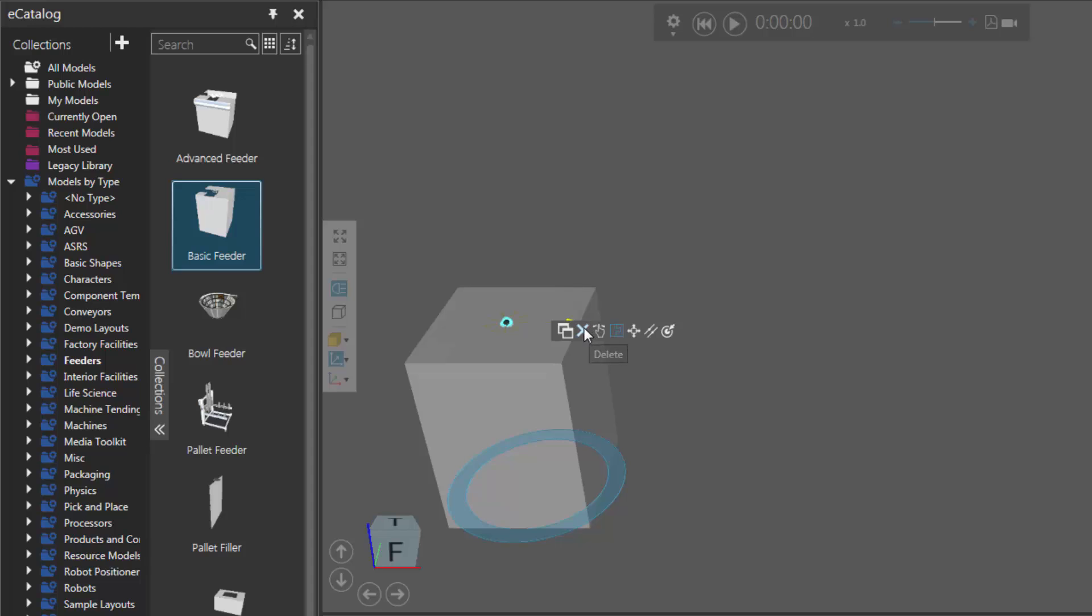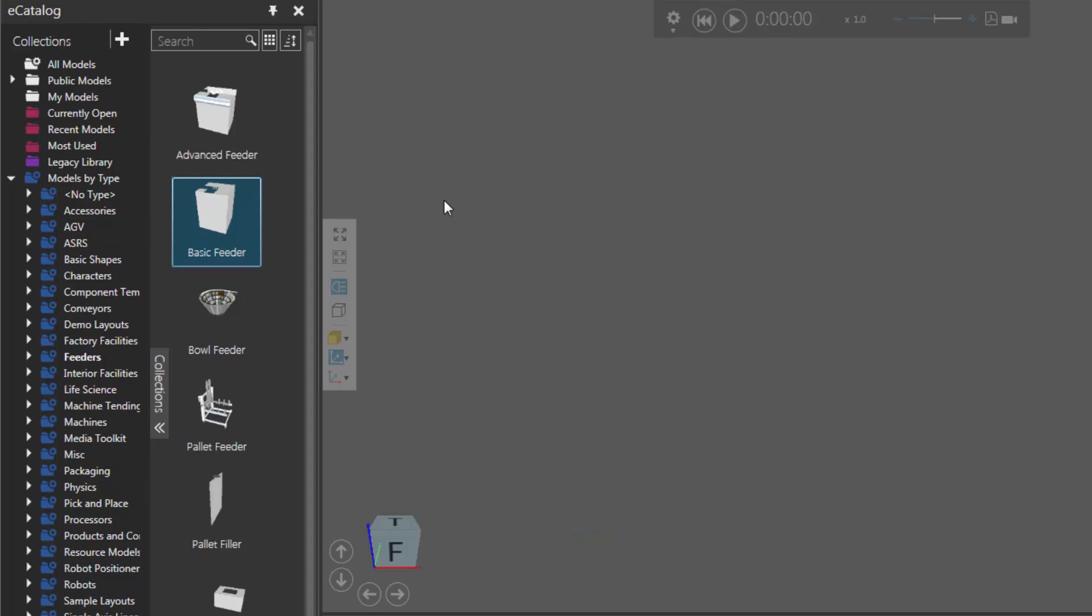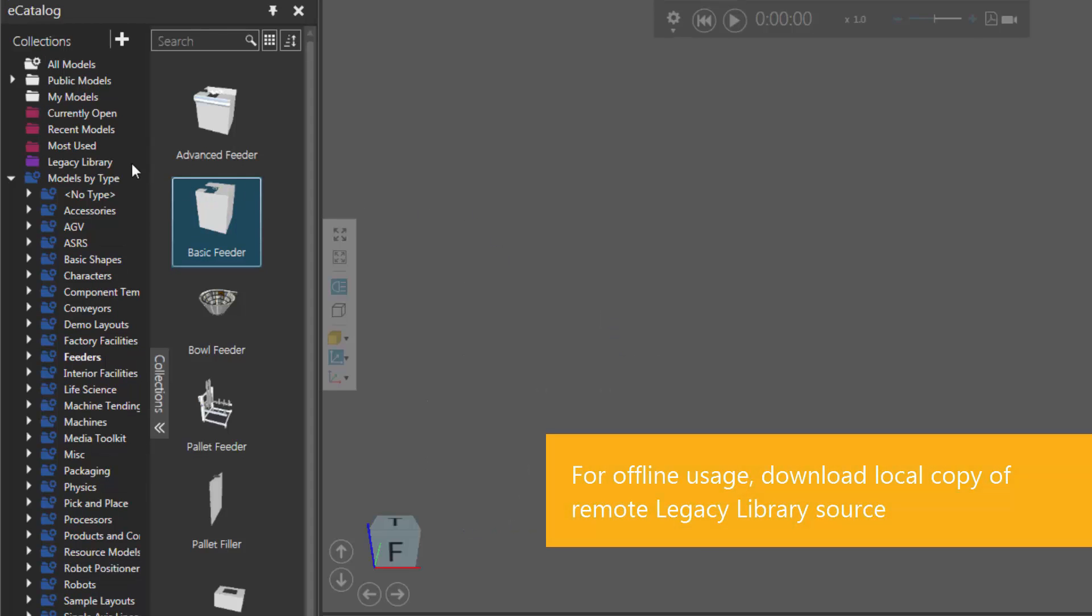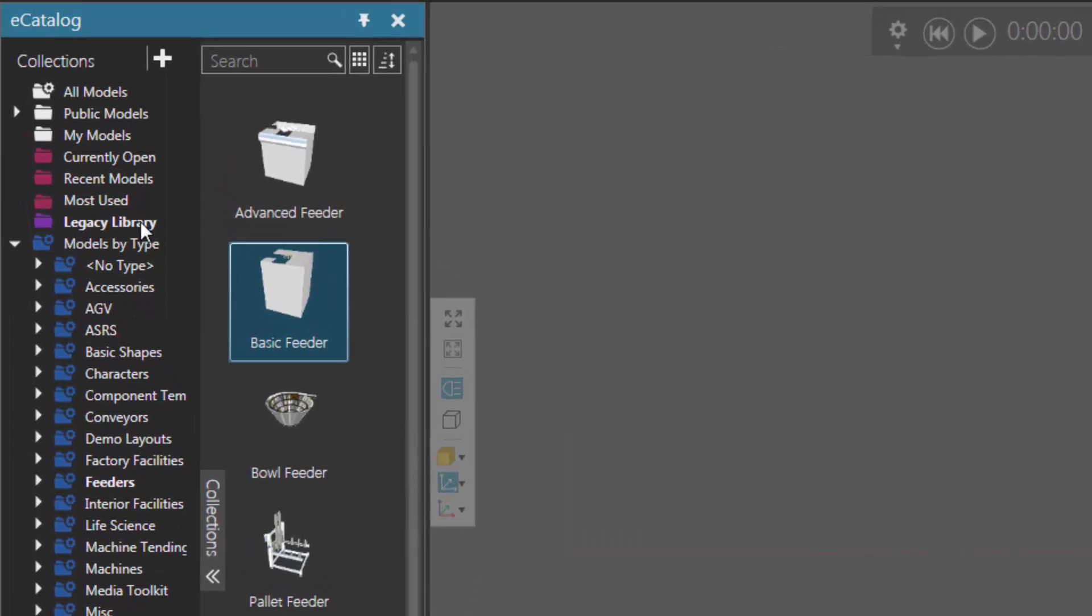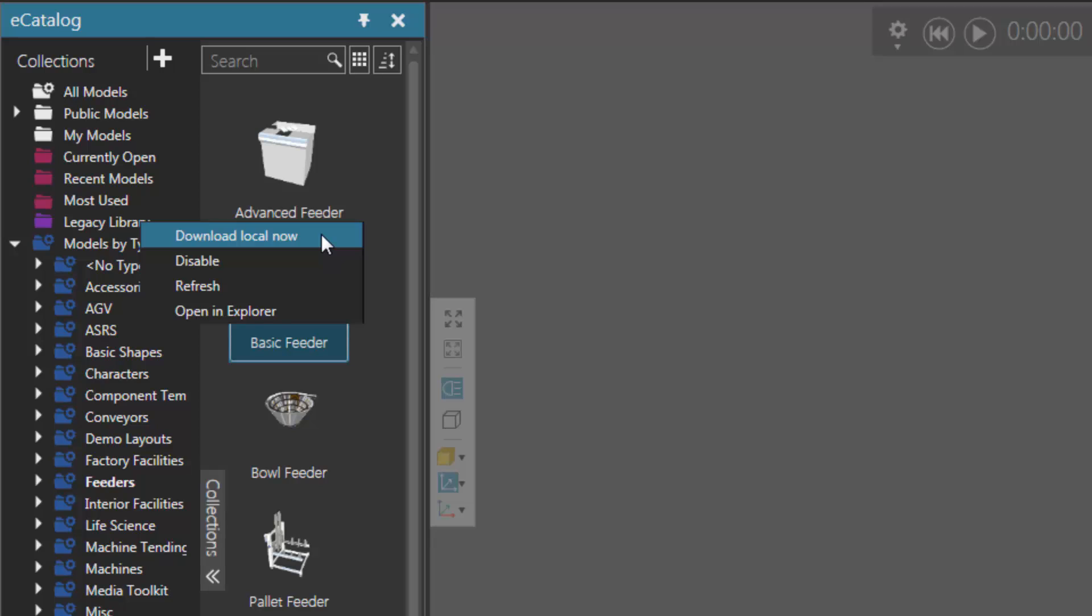So let's actually delete these components. Now this legacy library is a remote source, so if you want a local copy of it, you can just right-click the source and then click this option here called download local now. So this will download all these components and items to your visual components folder in your documents library.